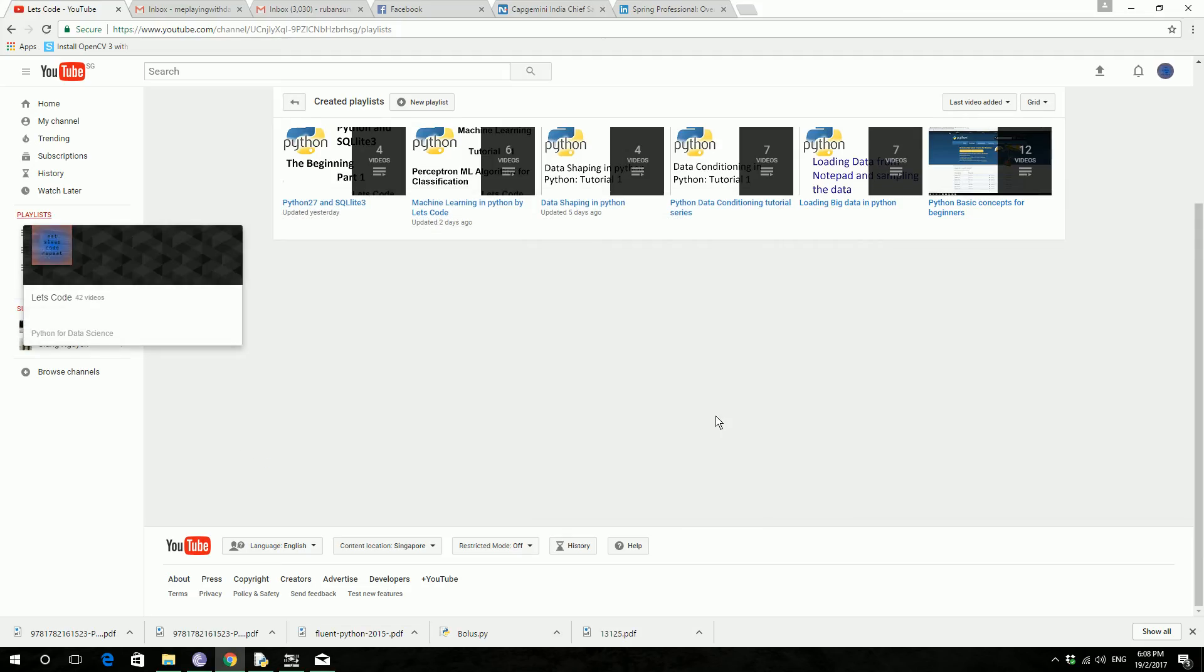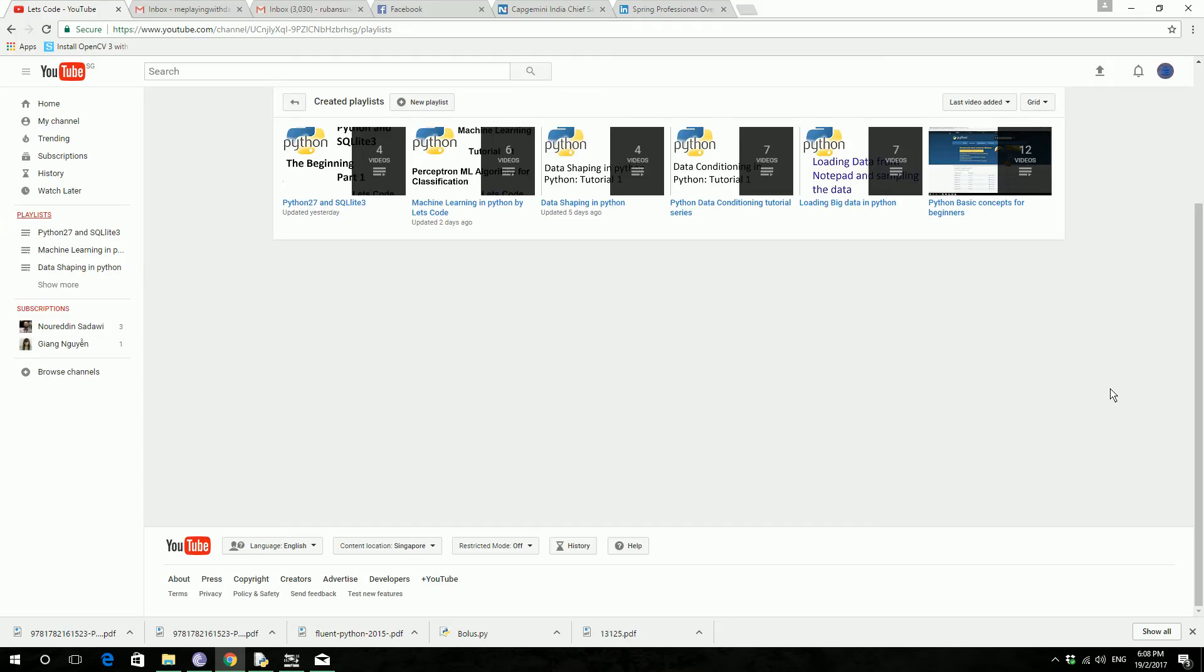Hello guys, welcome to another new set of tutorial series. In the last few tutorial series, we saw basic concepts in Python, loading big data into Python and conditioning data, shaping the data and machine learning.